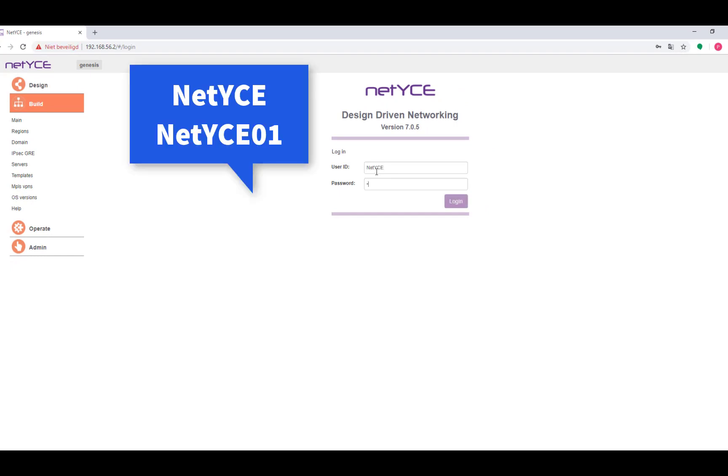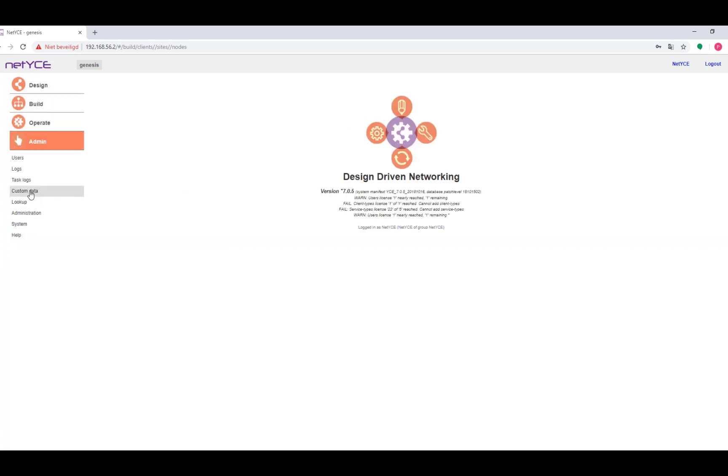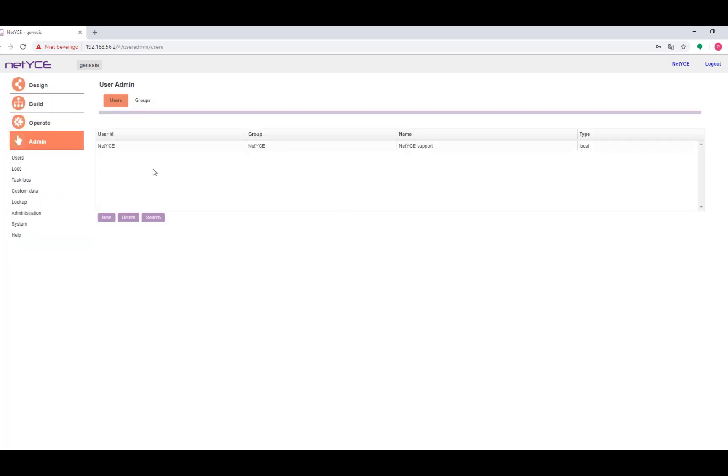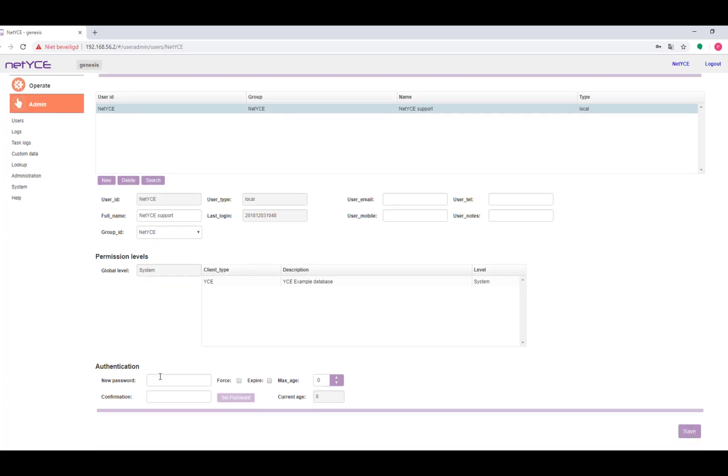So these were NetEyes and NetEyes01. If you would like to change the username or password we go to admin, users. You click on your user and here at the bottom you can set up a new password and then confirm it.